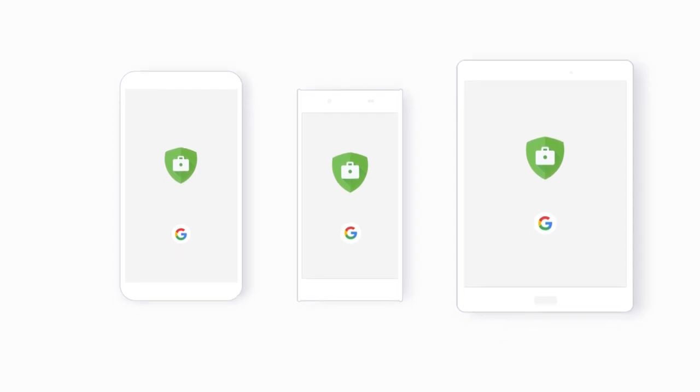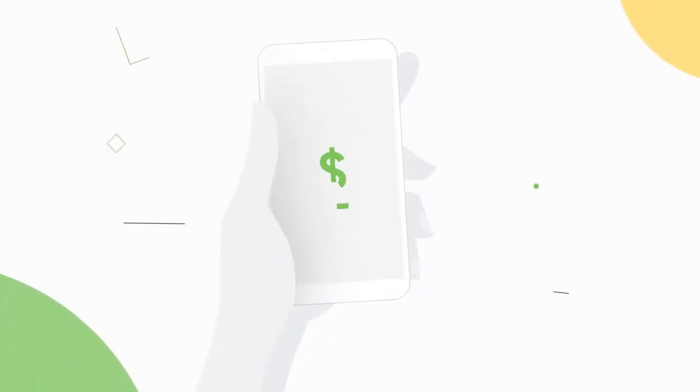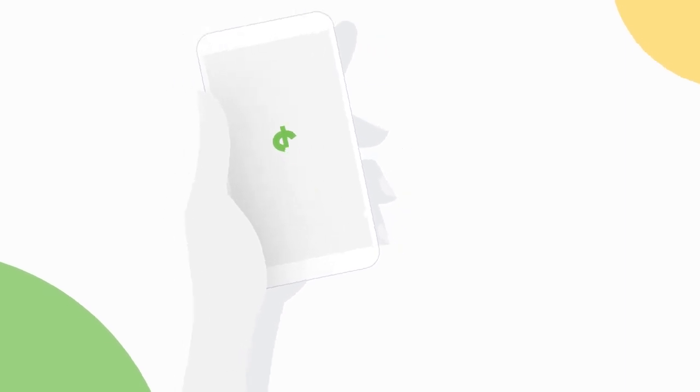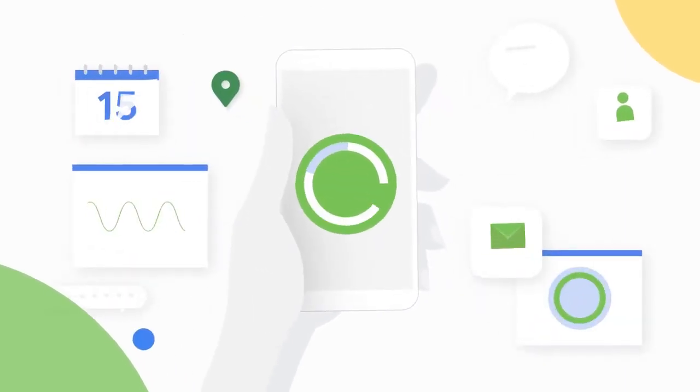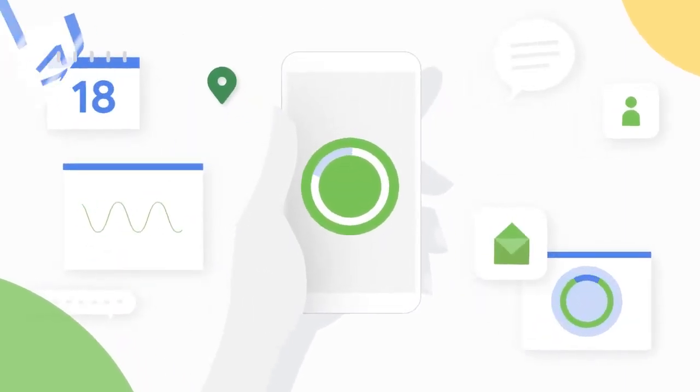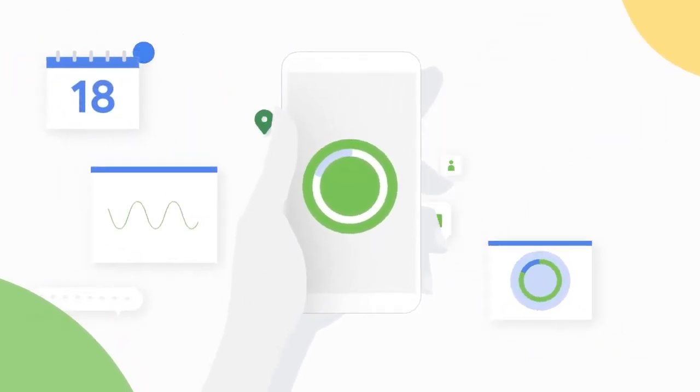So choose Android for the widest range of business devices to suit your needs and budget, and one secure and comprehensive way to manage it all.